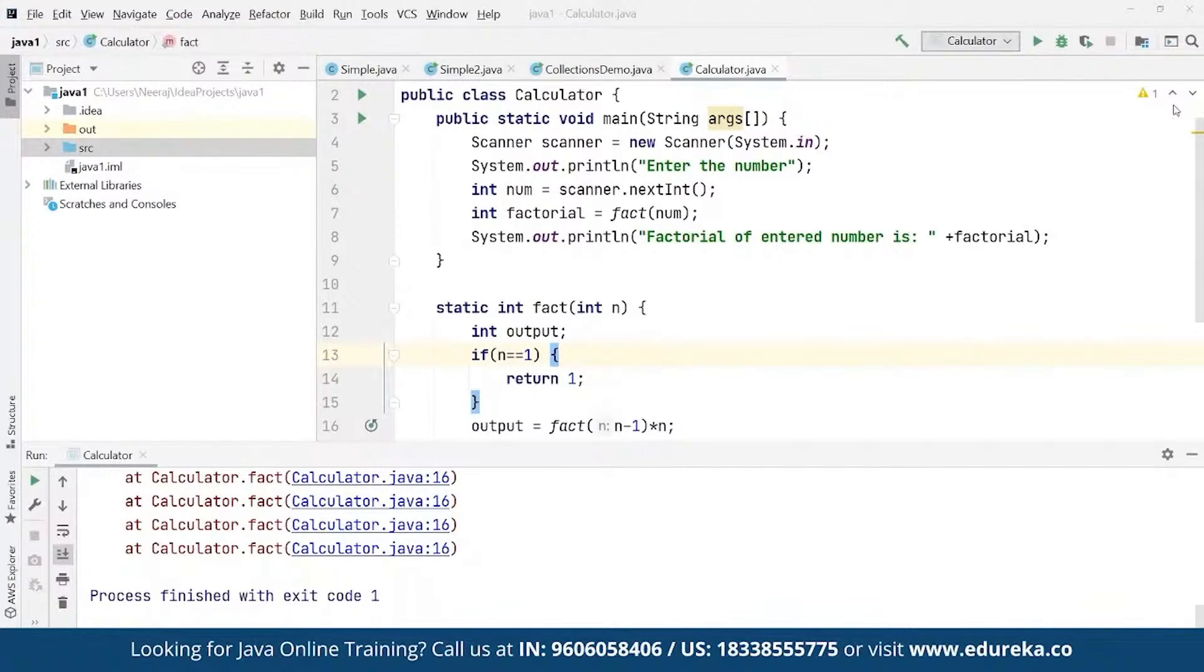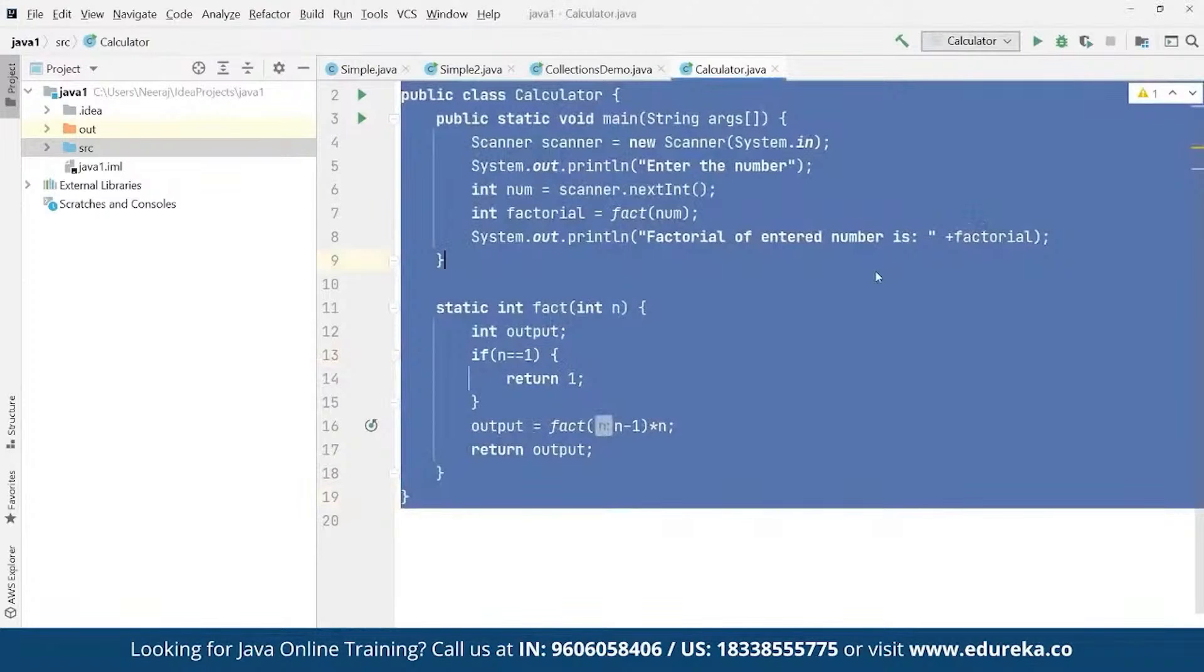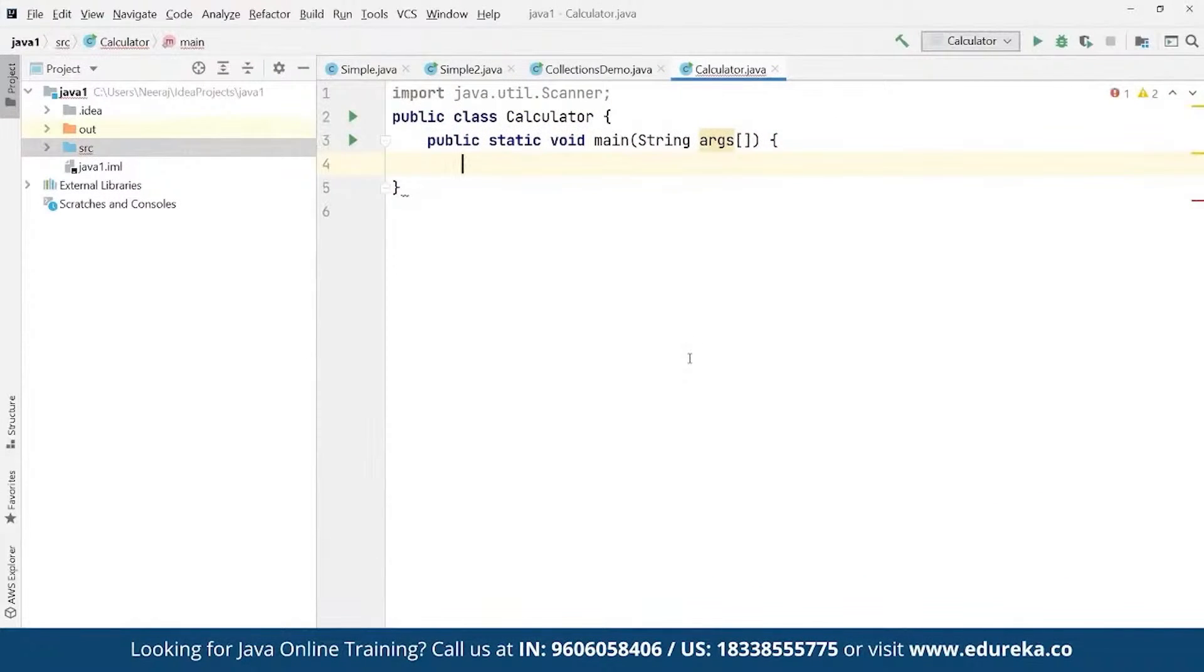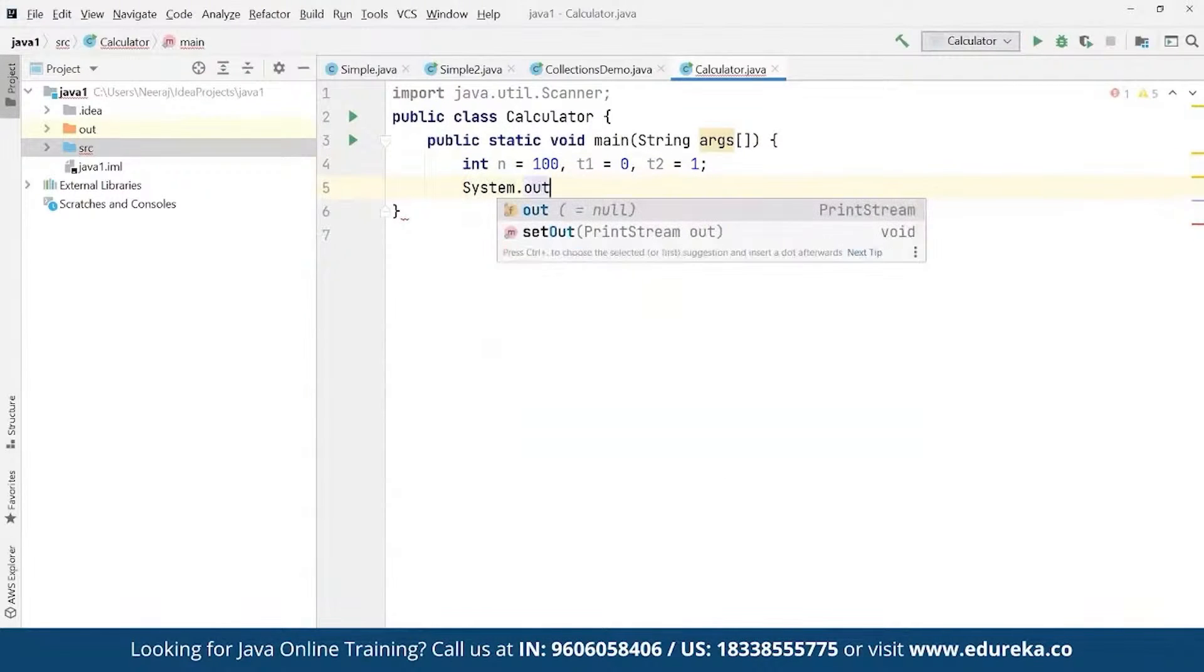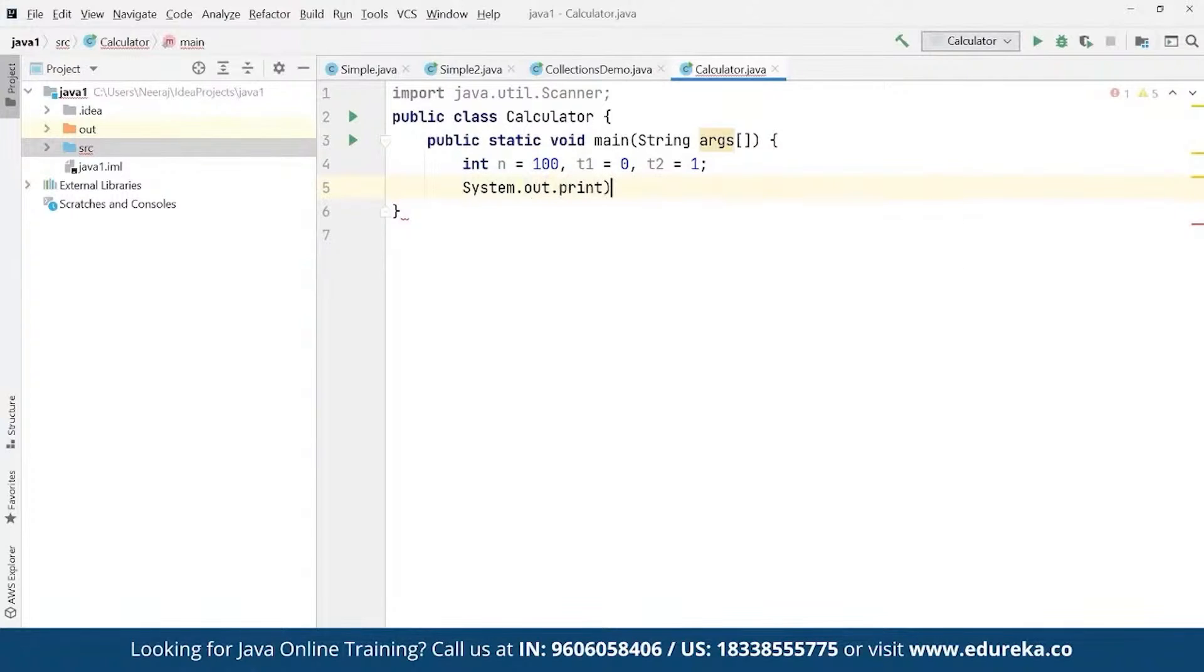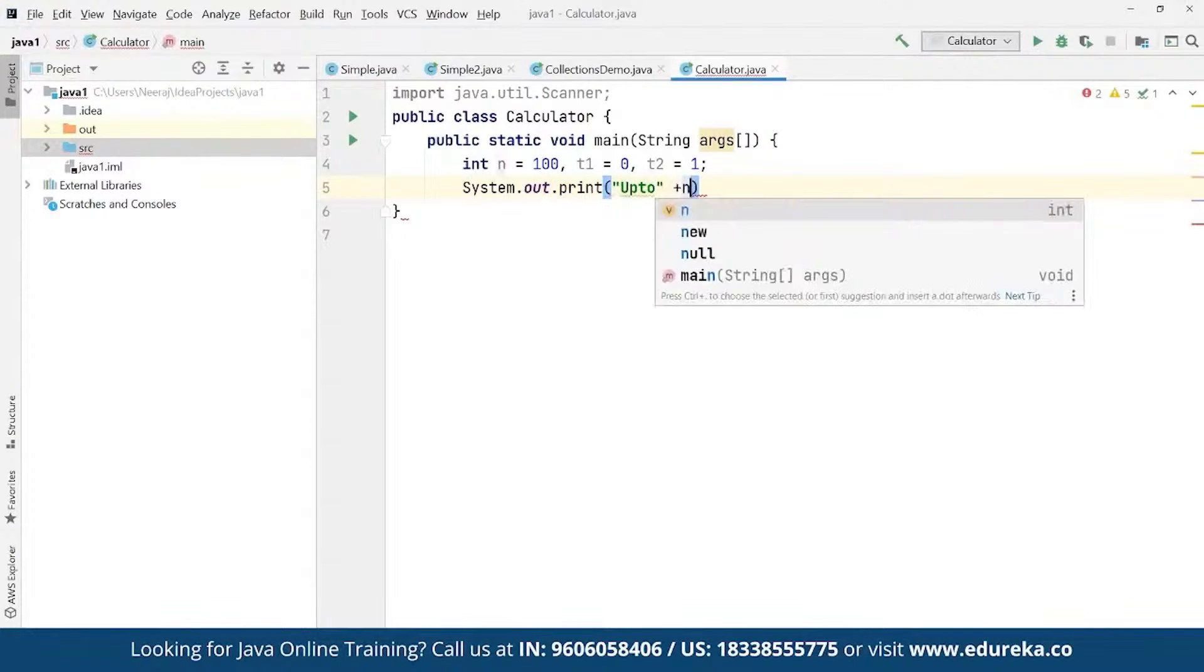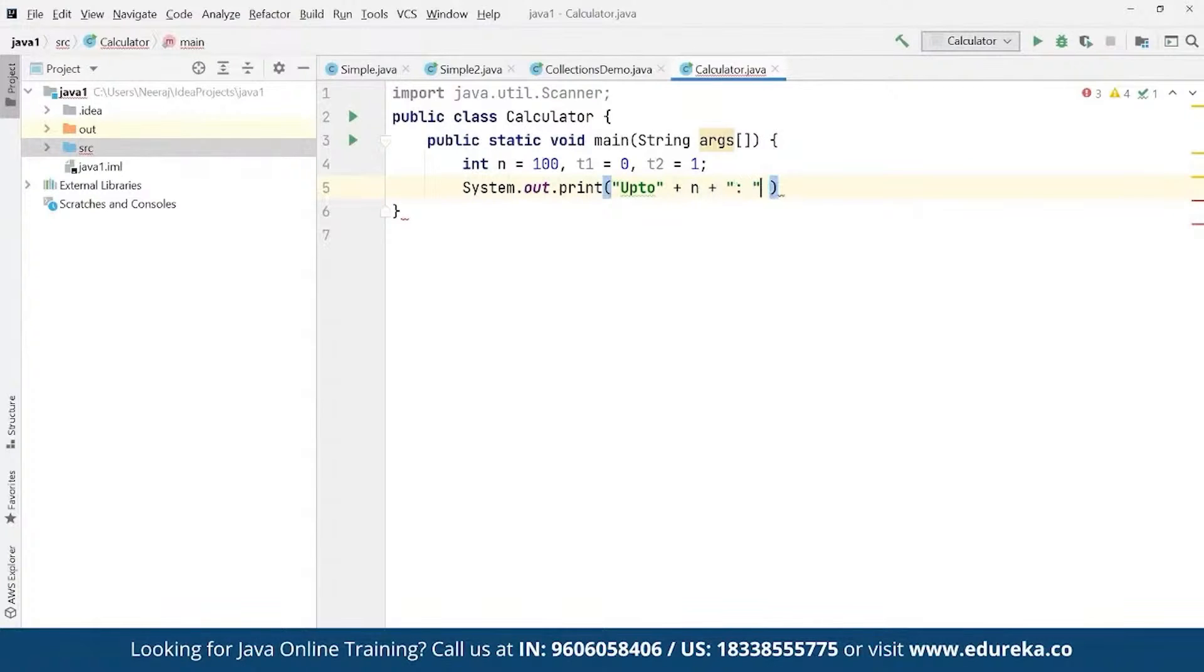Same way we can define this for Fibonacci series as well. For example, we want to define this for Fibonacci. The process remains same - public static void main. And here we can define a simple Fibonacci series. Let's say here we define integer n and here we're going to define this one to be suppose 100. We're going to define T1 to be equals to 0 and T2 to be equals to 1. And here we're going to define system.out.print and here we can define 'up to' and then we can simply define this to be concatenated - here we can define plus n and again we can concatenate this to the end. Thus Fibonacci series as next.